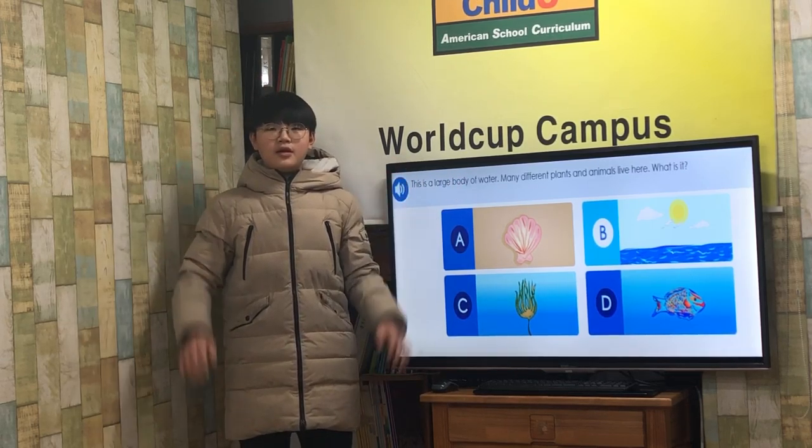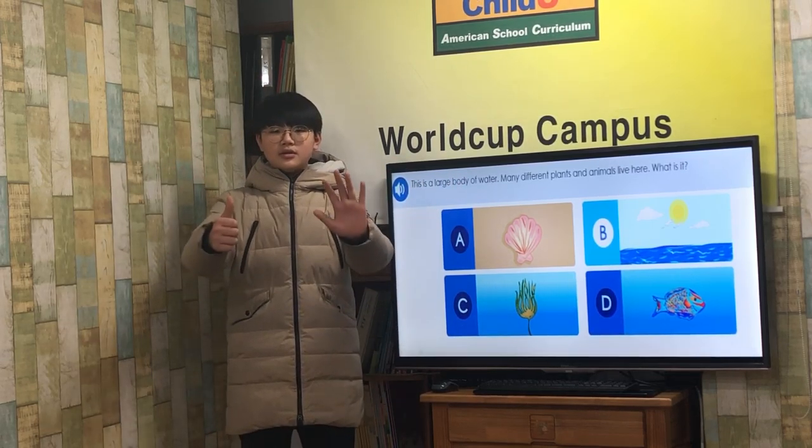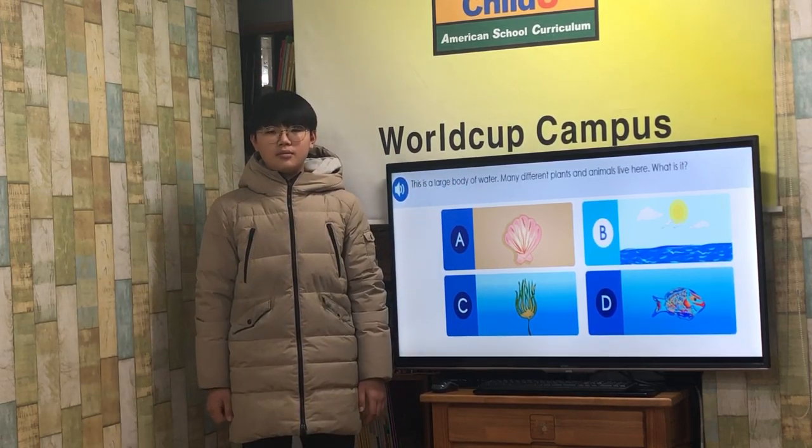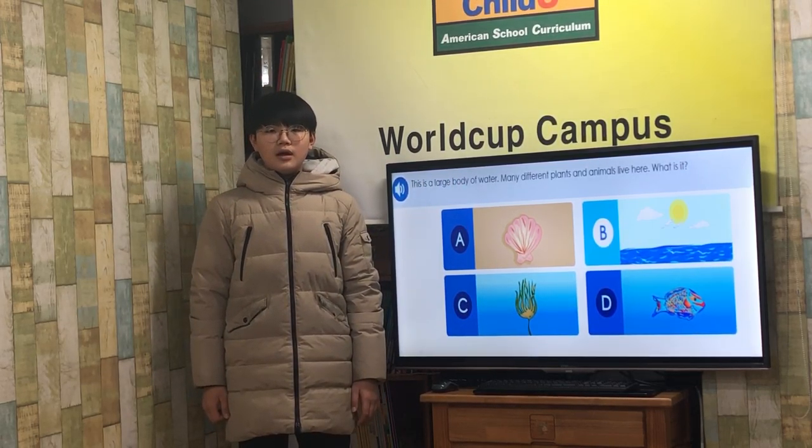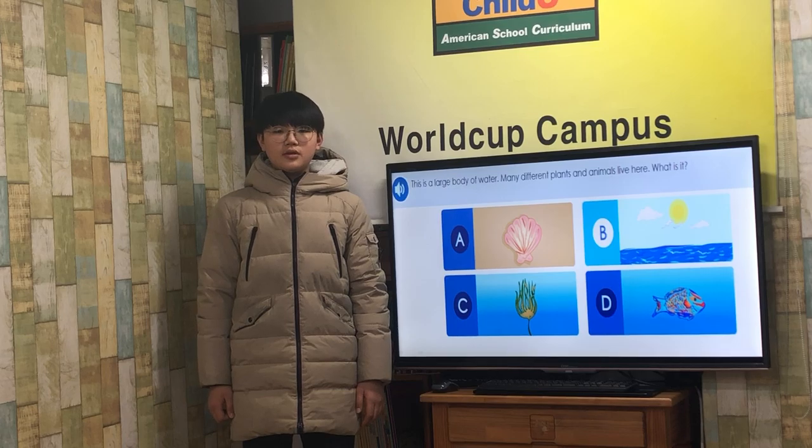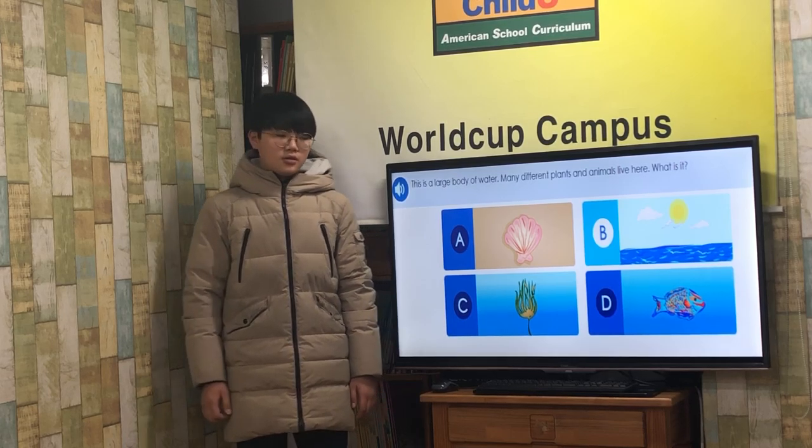Ready, action! Hello everyone, I am Ocean. I am in the 6th grade at Shimbabwe Elementary School. I will give you a presentation about ocean.